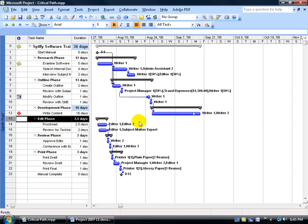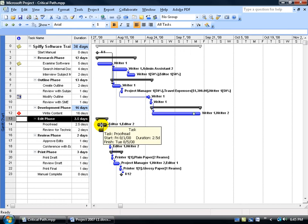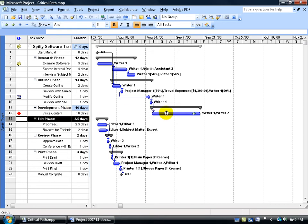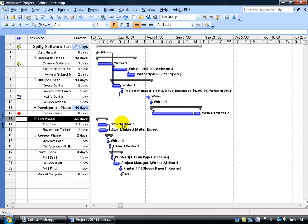So what we want to do is, we want to say that this task here, which is the proofread, is now going to start as soon as its predecessor, the right content, is completed. So how do we do it? Link them back up? Well, you can do it one of two ways.